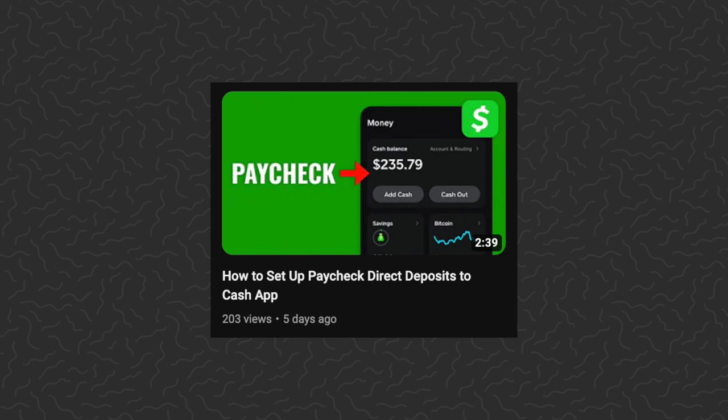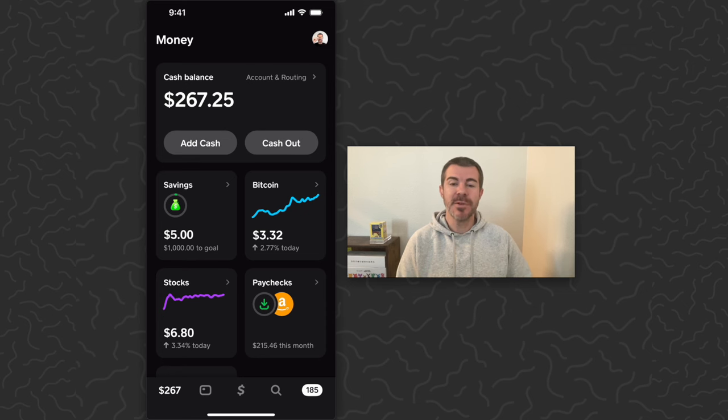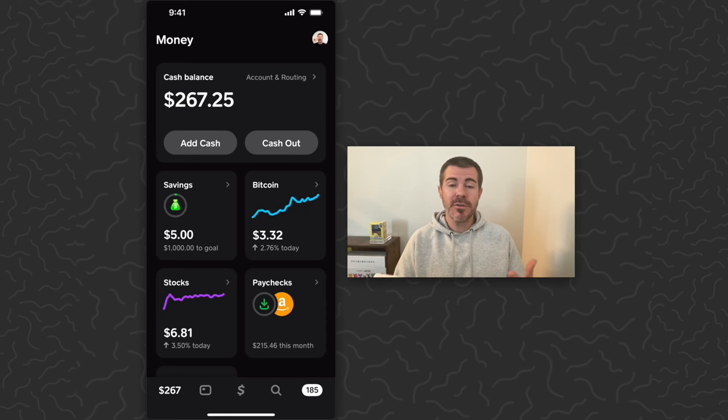The other day I posted a video on how to get your paychecks sent as direct deposit to Cash App, and today I've received my first direct deposits. So I'm going to show you those and what you can do with it.